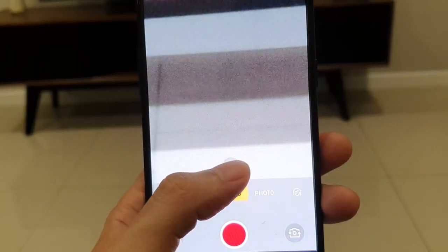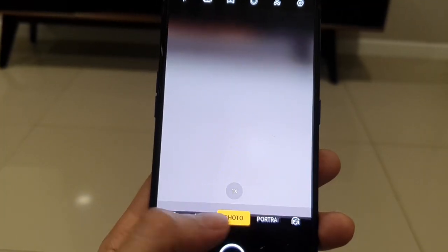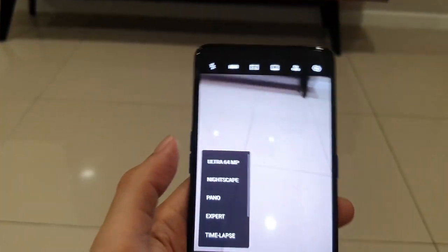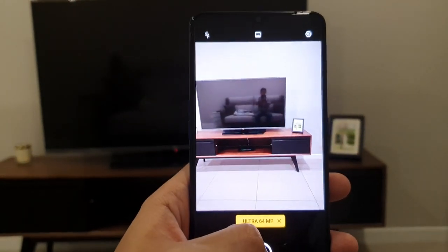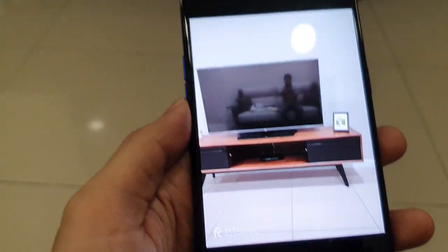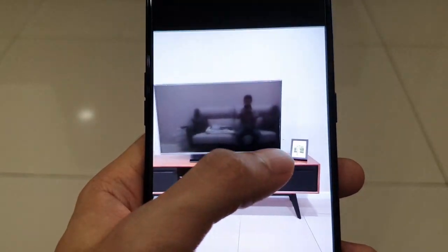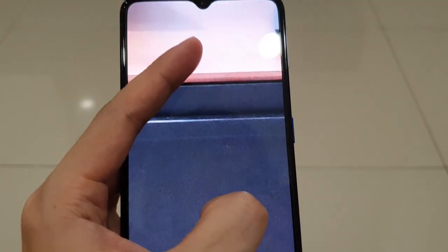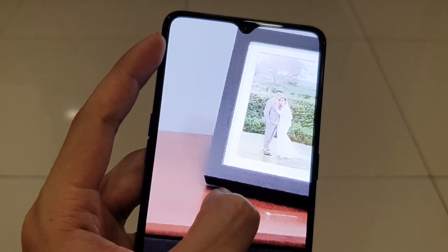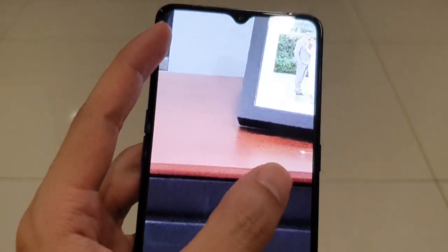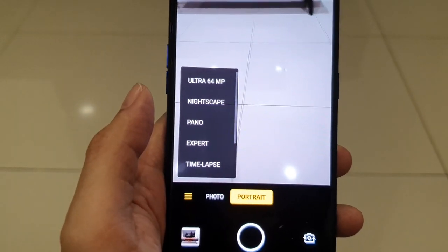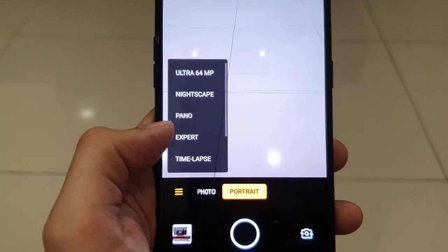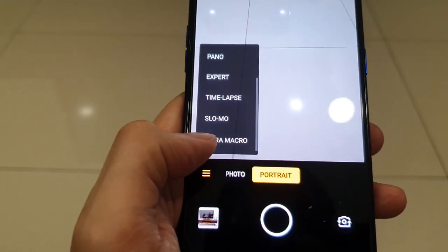For video, you can have 2x zoom, 5x zoom, and ultra-wide, which is awesome for video recording. Then we have portrait mode and the ultra 64-megapixel mode, which makes pictures super crispy. You can zoom all the way in on a 64MP shot and it's really clear. There's also Nightscape mode for better dark photography, panorama, expert, time-lapse, and slow-mo.